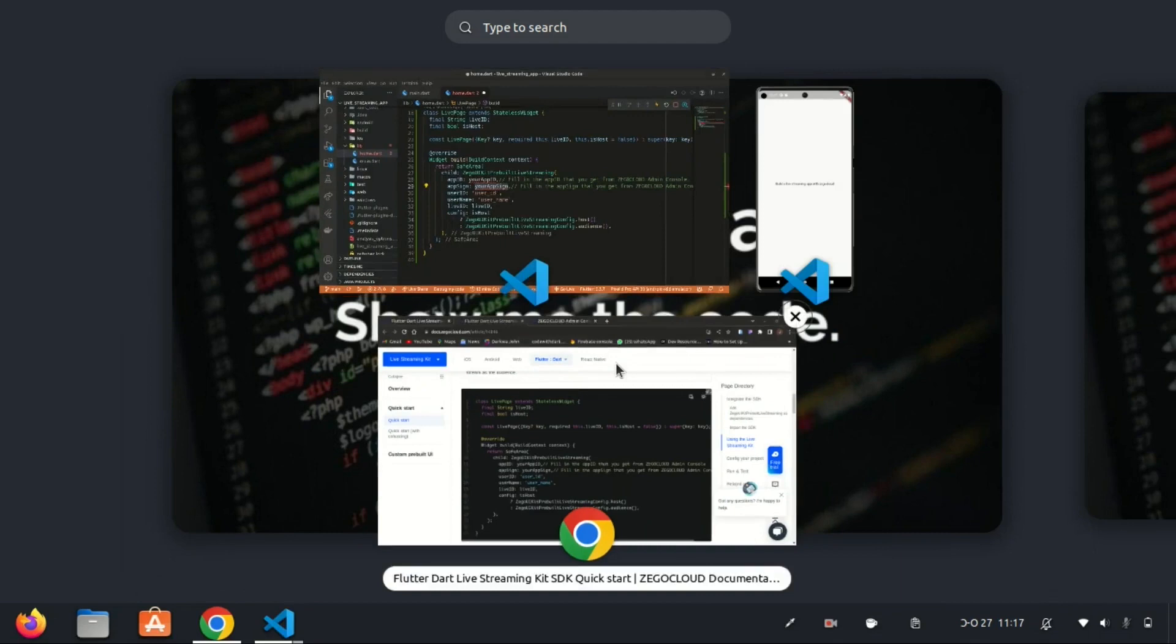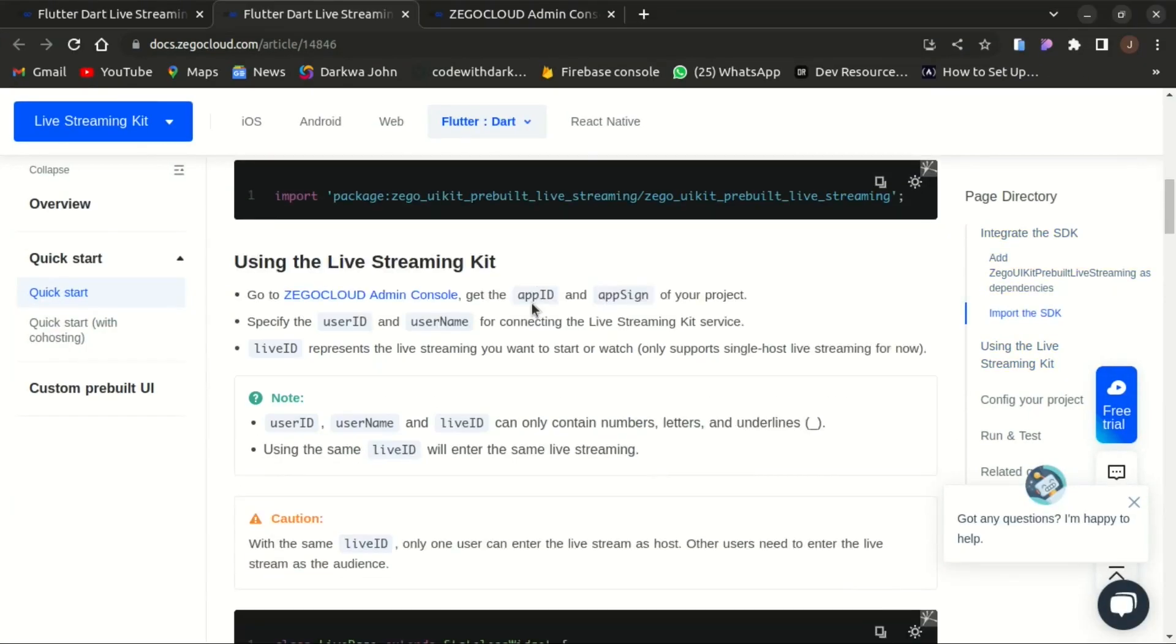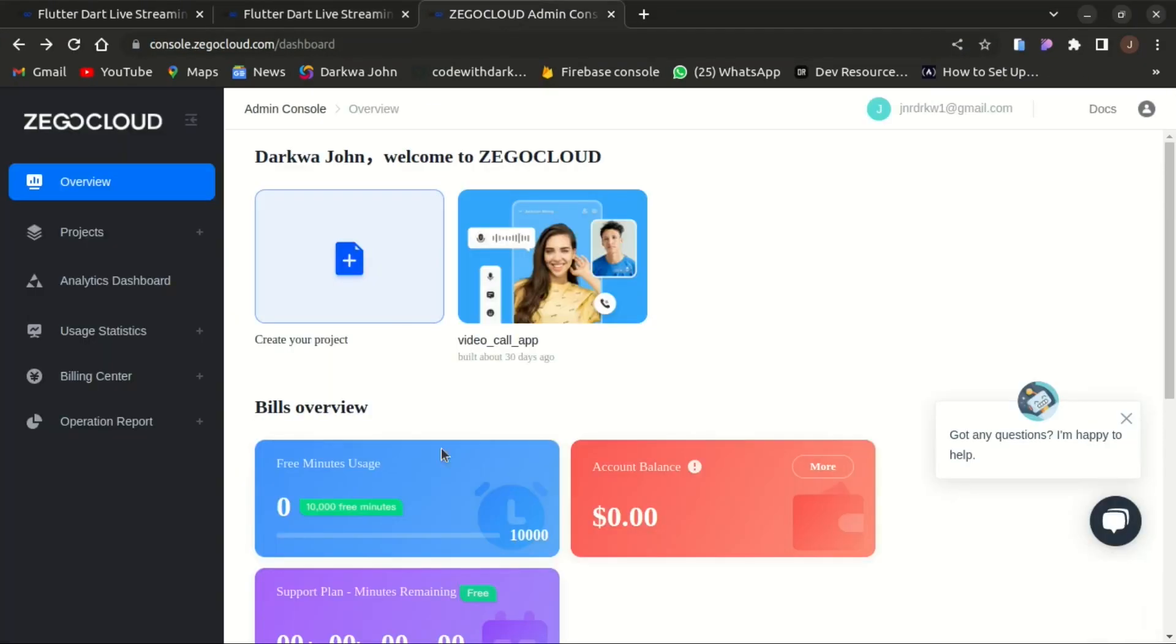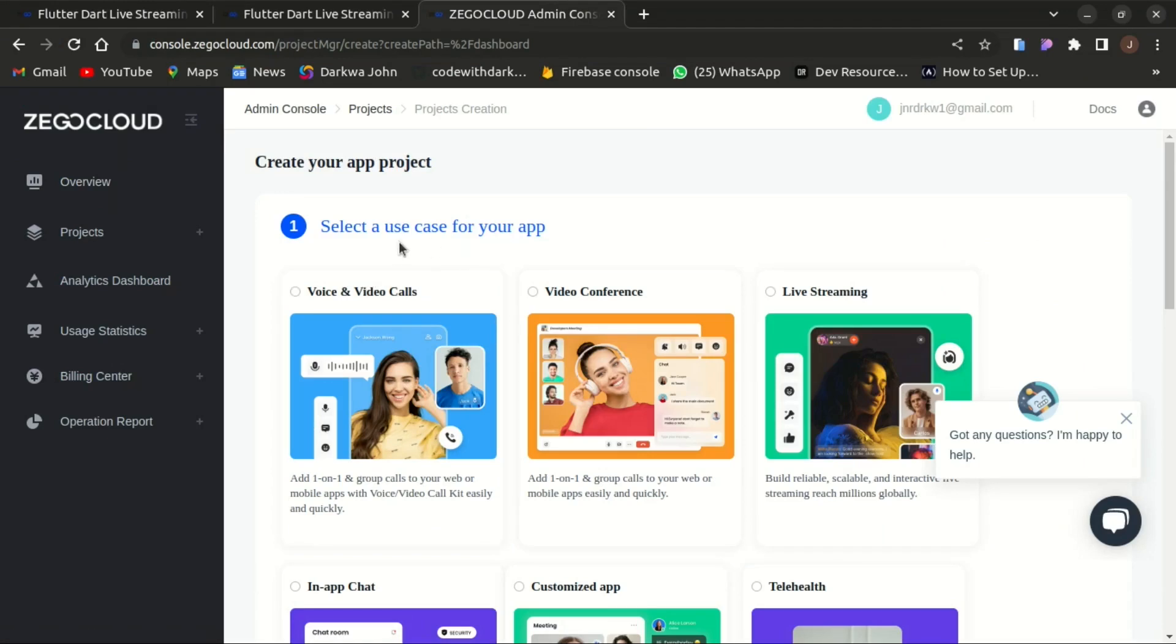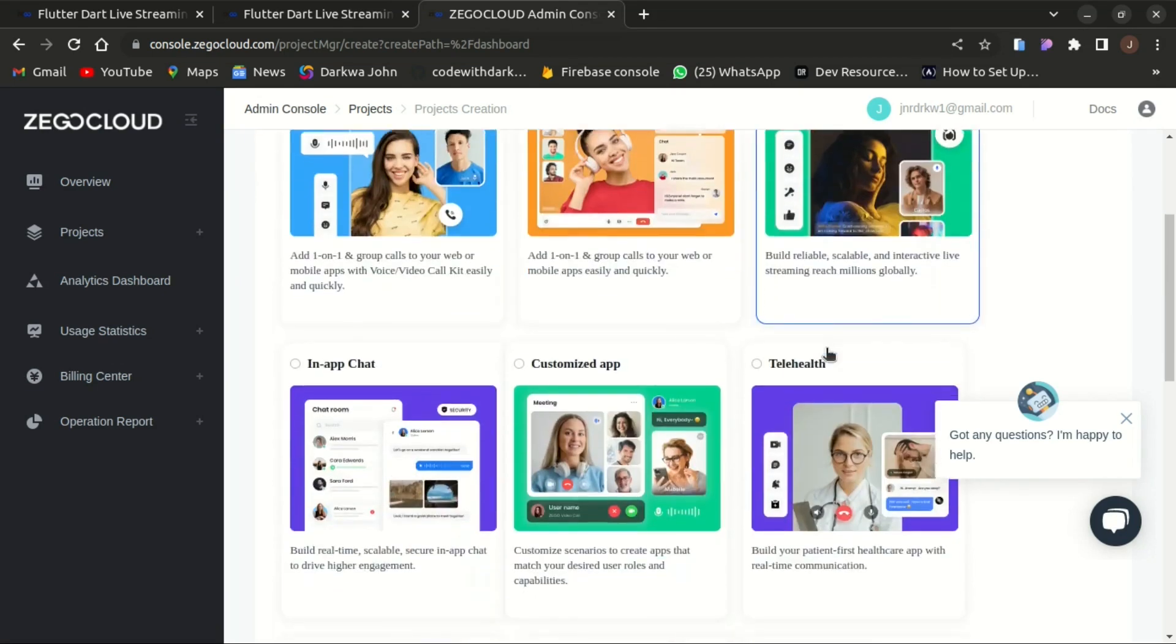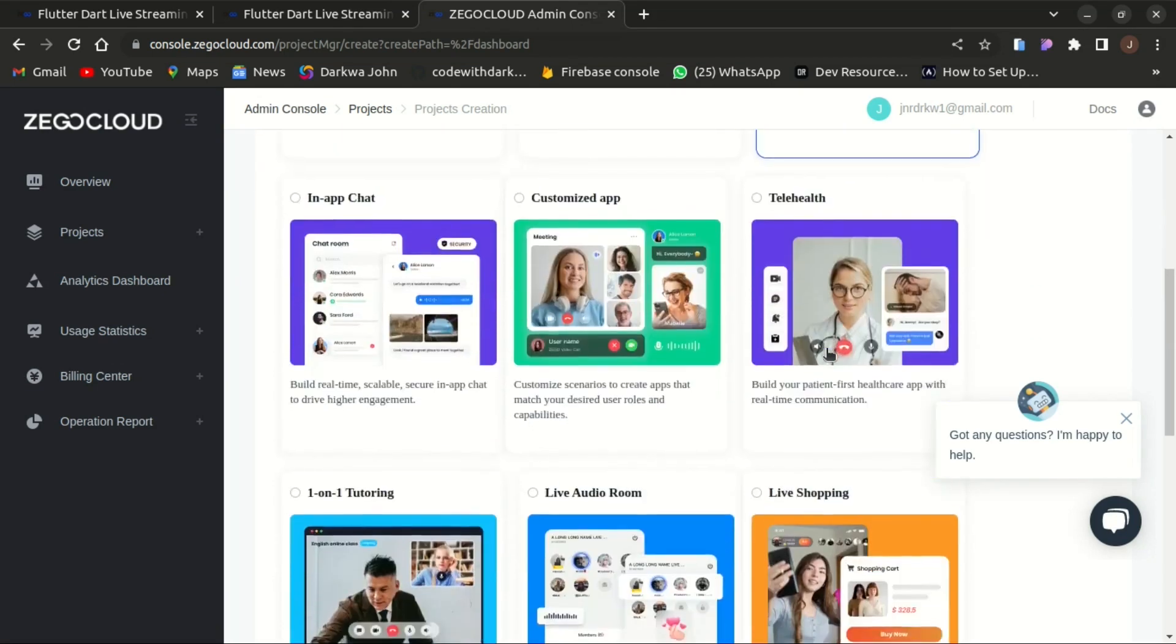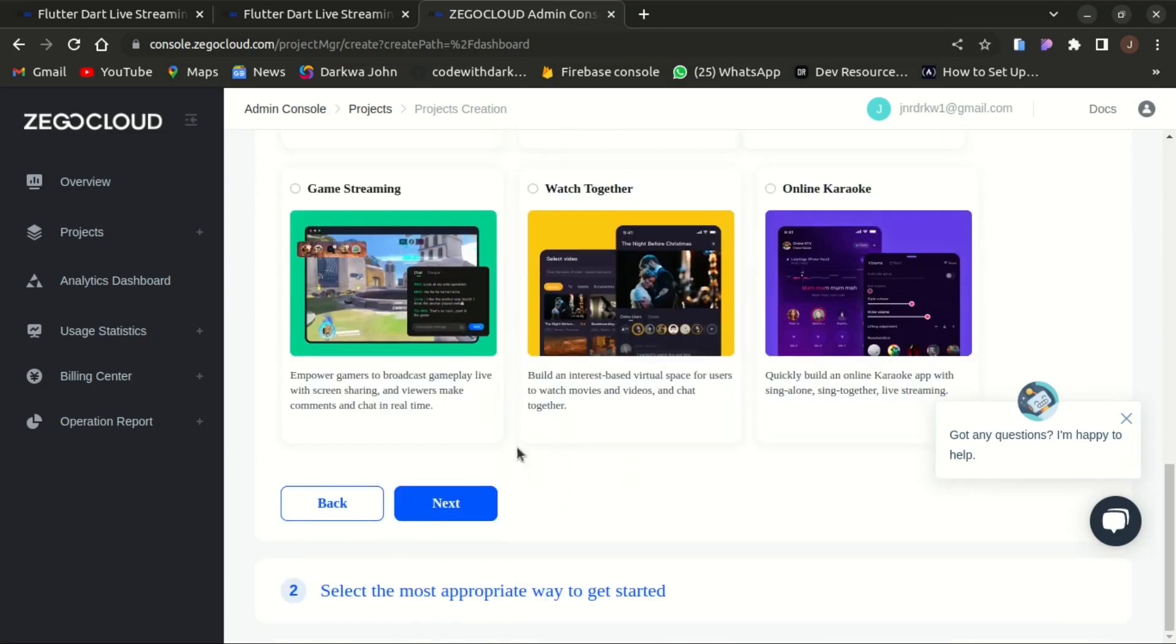In here we need to head towards the admin console. We need to create a project for that. I have a video on the video and voice call app. In today's tutorial we focus on the live streaming app. You need to choose a live streaming app and also click on the next button to proceed.